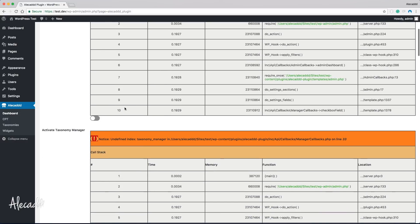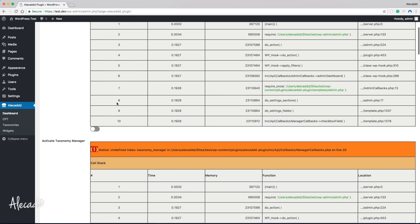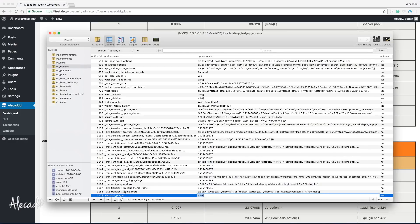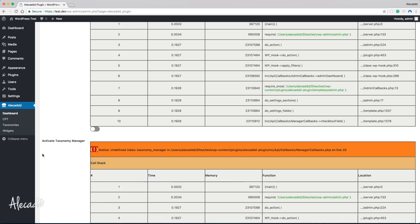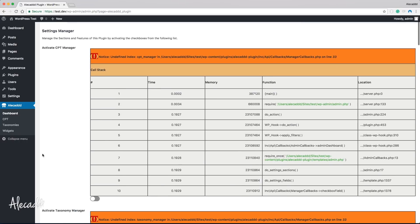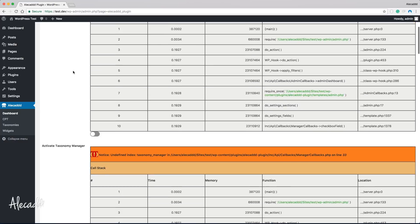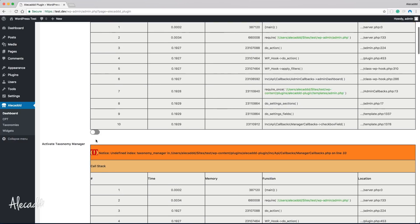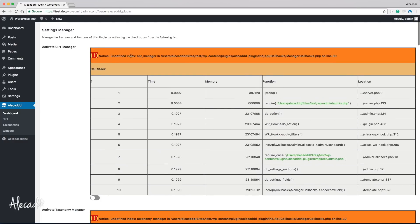Now if we go inside the dashboard, we have an issue — our array is trying to detect if we actually have an option for every single checkbox, but the AliCAD plugin settings in WP options is set with nothing inside. We don't have the individual keys like cpt_manager or taxonomy_manager, so we get an 'undefined index' error on line 33.